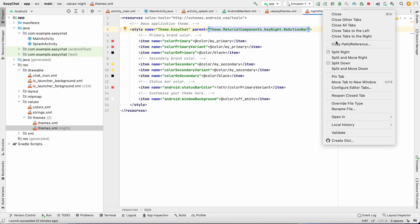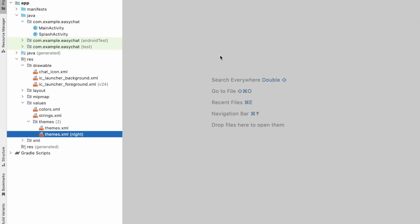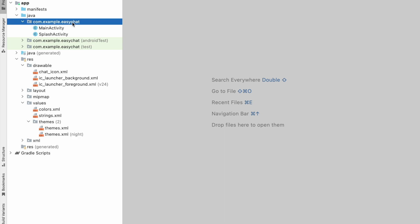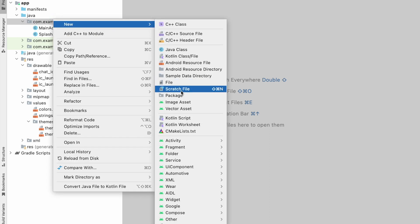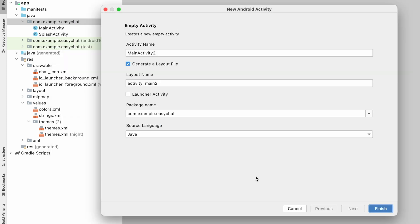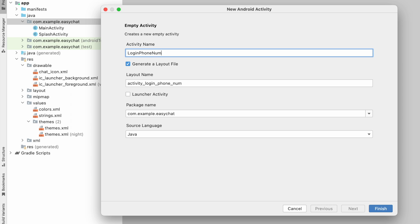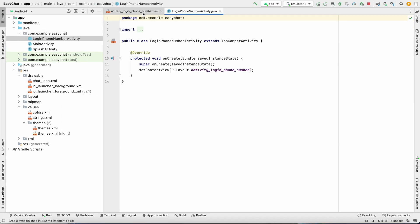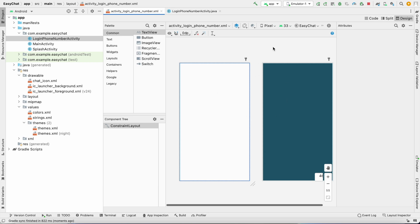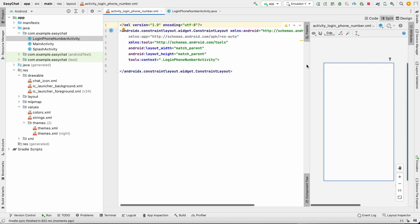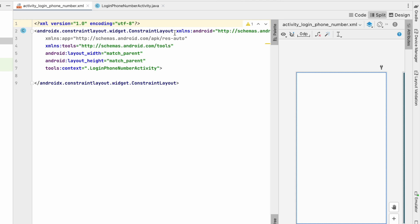We can close all this and first we will create a new activity. Go to package, New Activity, Empty Activity — this will be our Login Phone Number activity. Click on Finish. Now let's go to activity_login_phone_number.xml and click on Split.